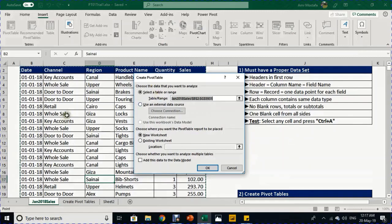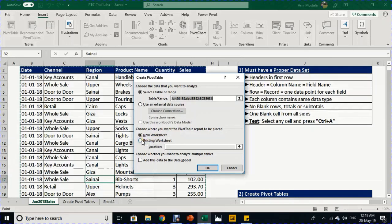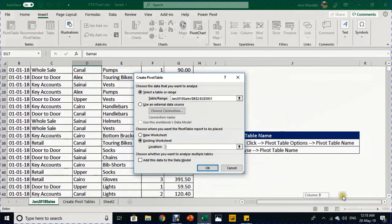To complete the action you have to select the range. Because you are in a proper data set, Excel will sense the range automatically — you can see here the range from sheet 'Jan 2018 Sales', starting from B2 up to G5931. This is exactly the range. The second question is where you want to create your pivot table. The default is a new worksheet, but for our case we want to put it in an existing worksheet. I press on 'Existing Worksheet', specify the location at L35, and press OK.